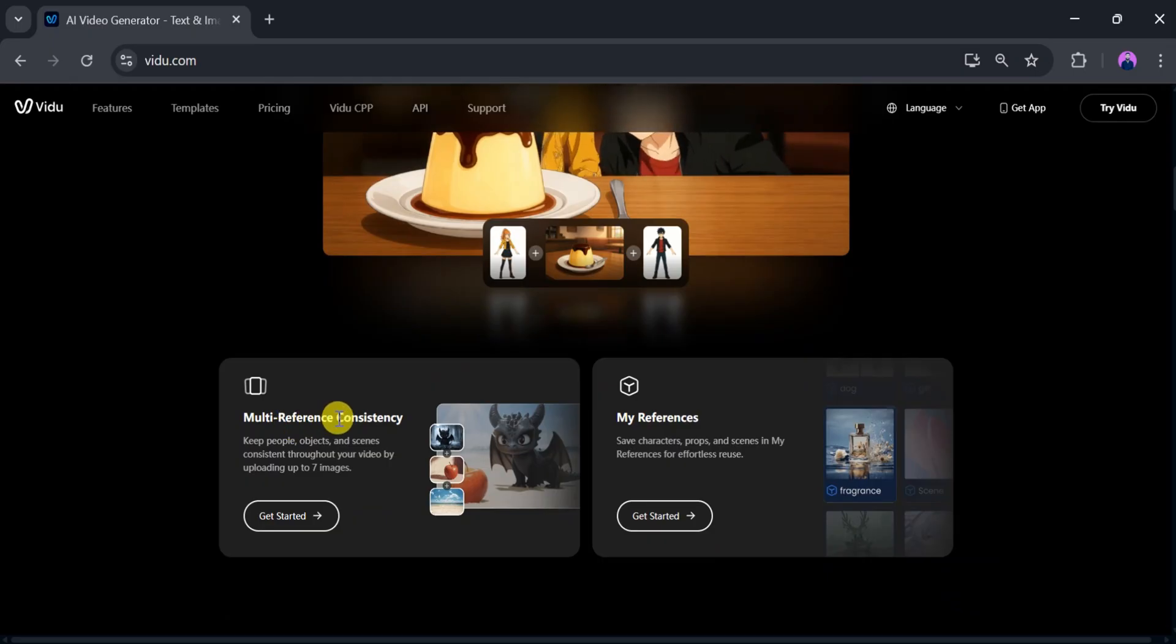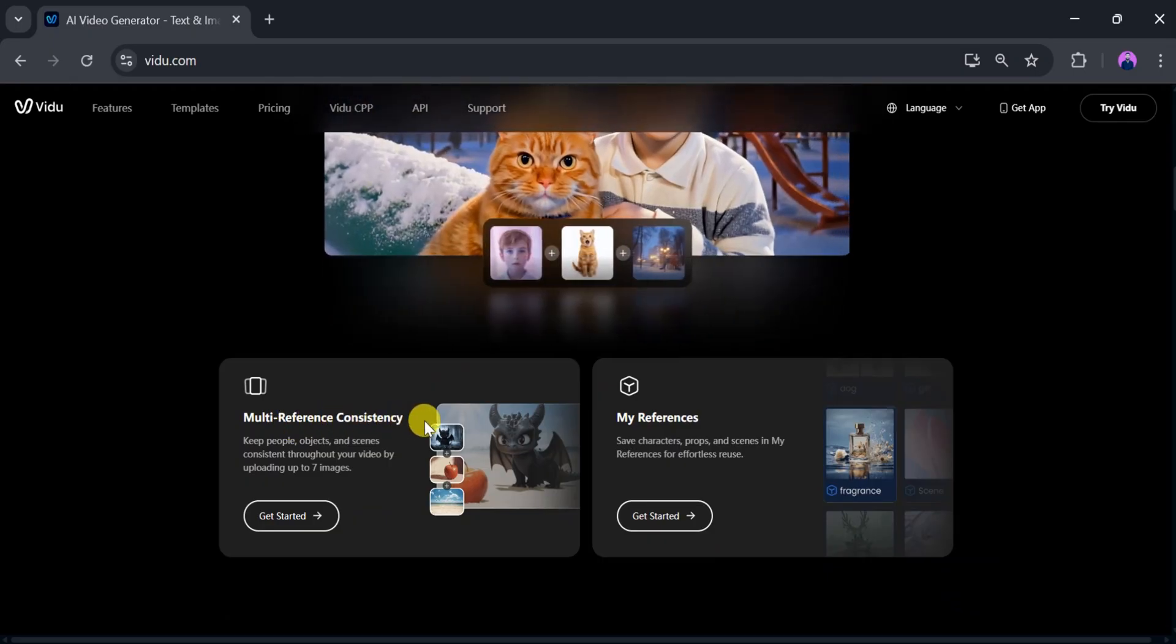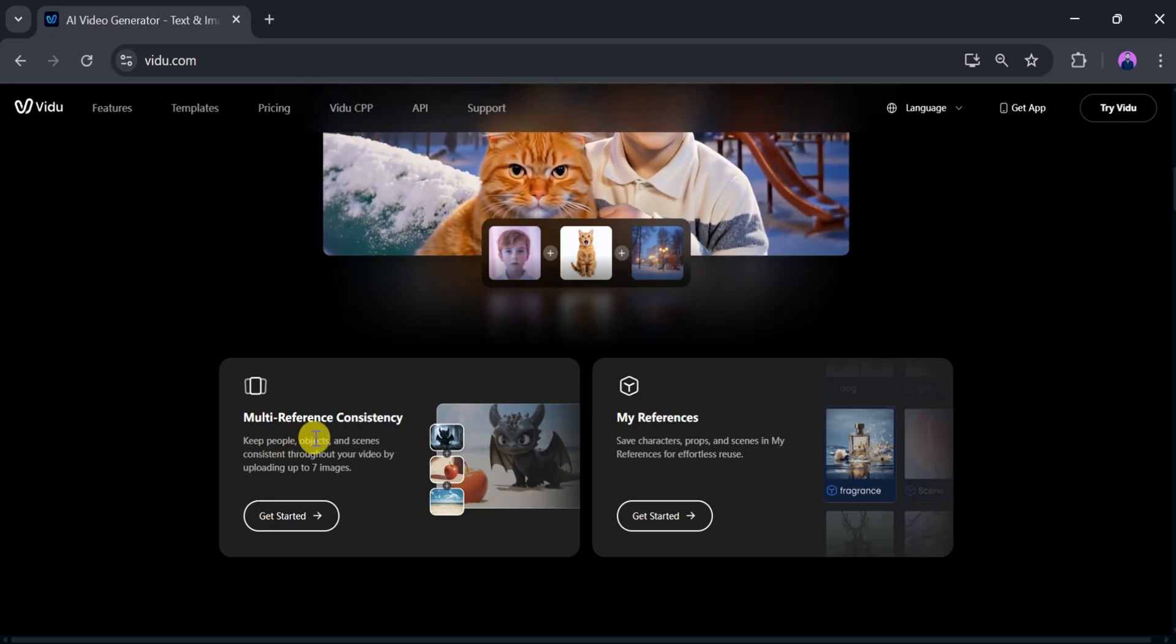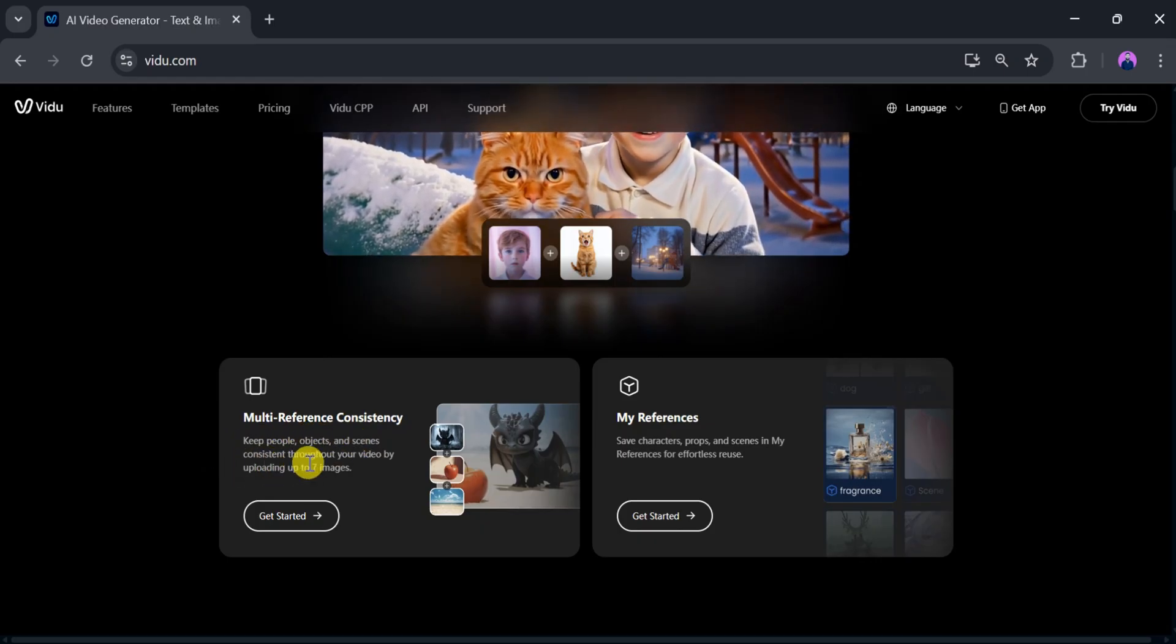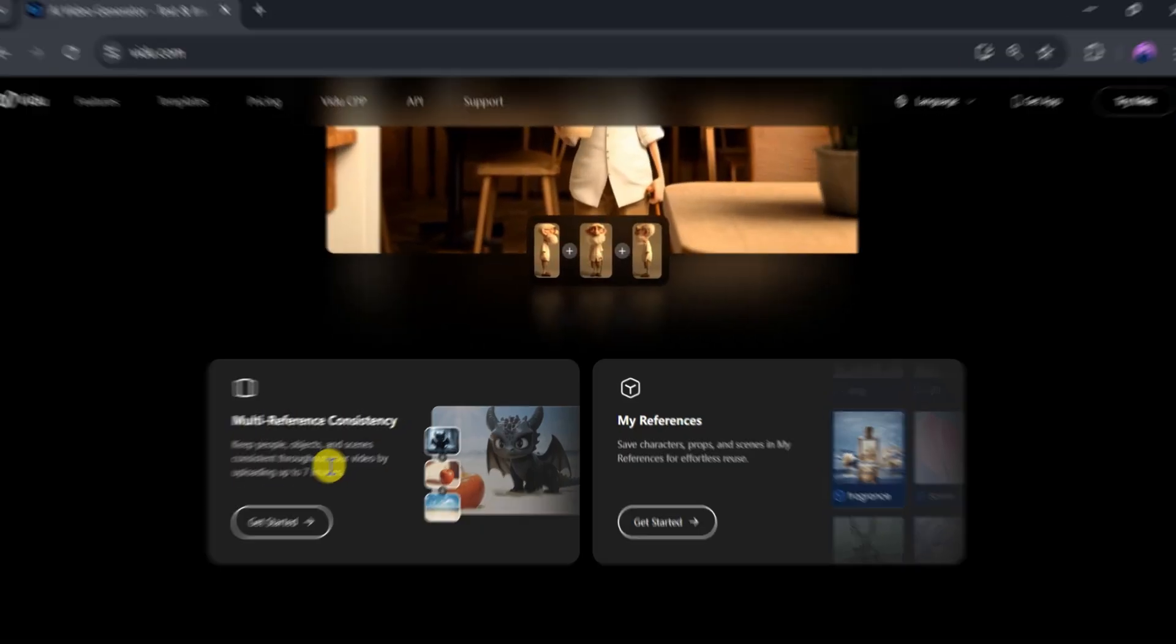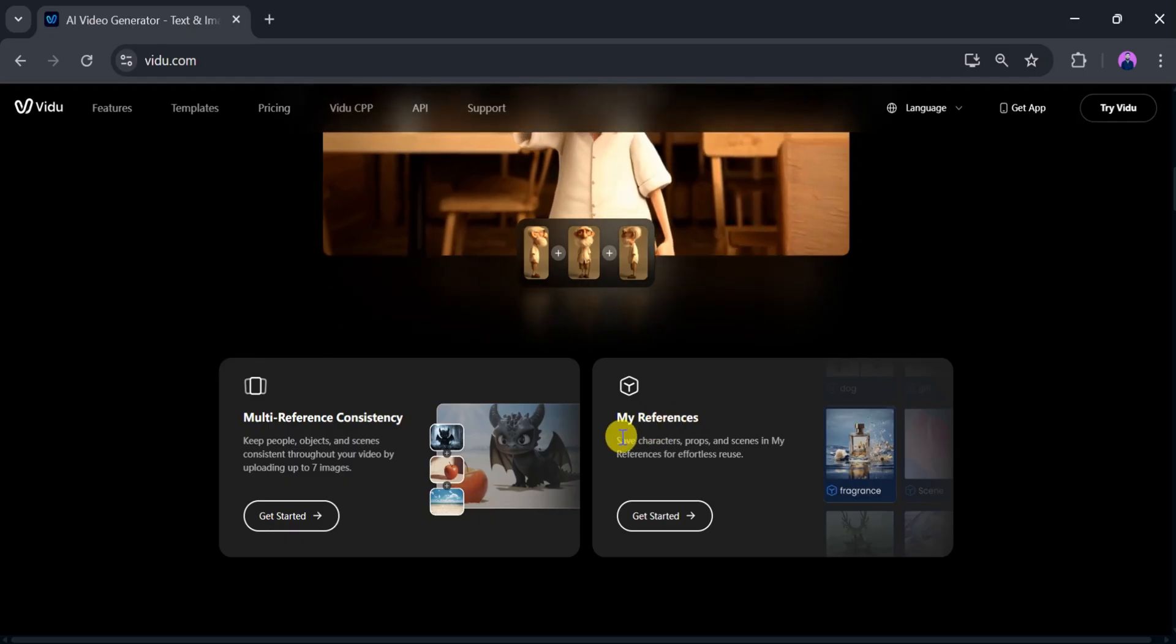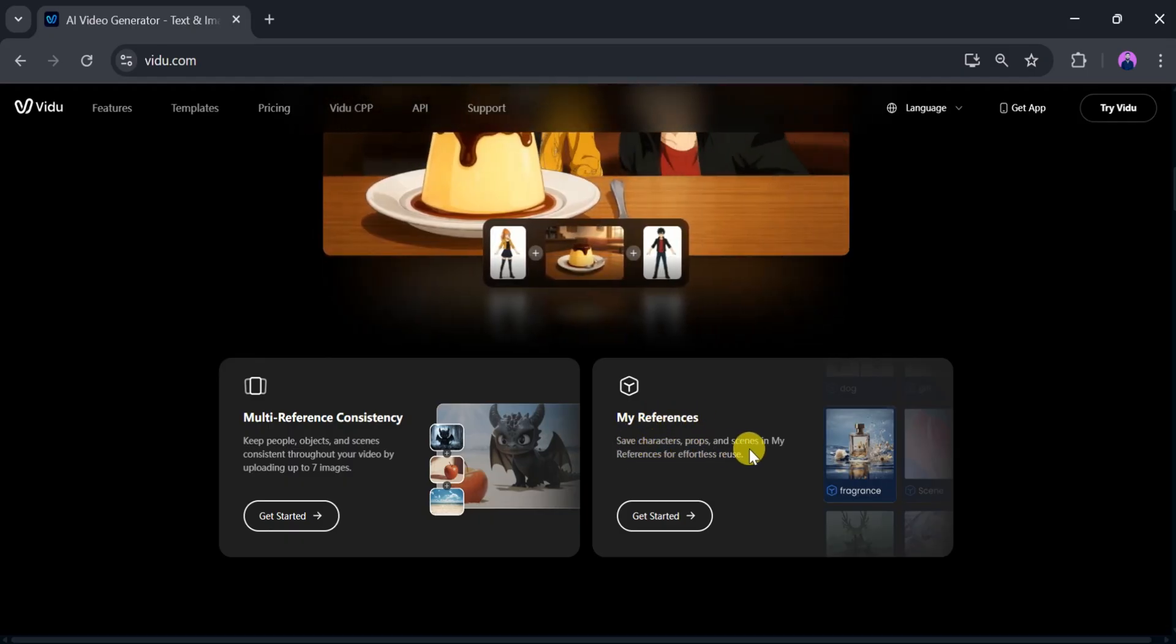With multi-reference consistency, Vidyu AI keeps people, objects, and scenes consistent throughout your video by allowing you to upload up to seven images. In my reference, we can add characters and scenes for effortless reuse.